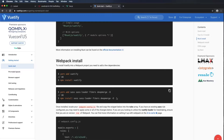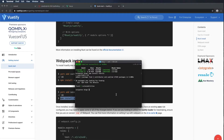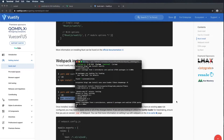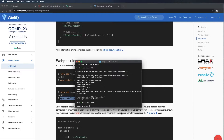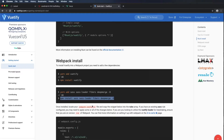Now we're going to run this additional command for the Sass and Sass loader. It says once installed, locate your webpack.config file and copy the snippet below into the rules array. If you have an existing Sass rule configured, you may need to apply some or all of the changes. If you're looking to utilize the Vuetify loader for tree shaking, ensure you're on version 4 or greater of webpack.